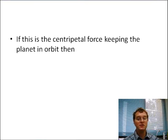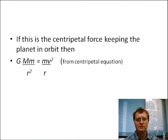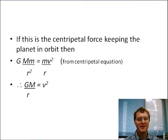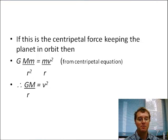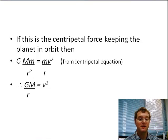This is the centripetal force keeping the planet in orbit, so that means we can recognise that this force is going to be equal to mv²/r. This can be rearranged to show that we can cancel the masses of the planets and one of the r's, so we end up with G×M divided by the radius of the orbit equals the velocity squared.